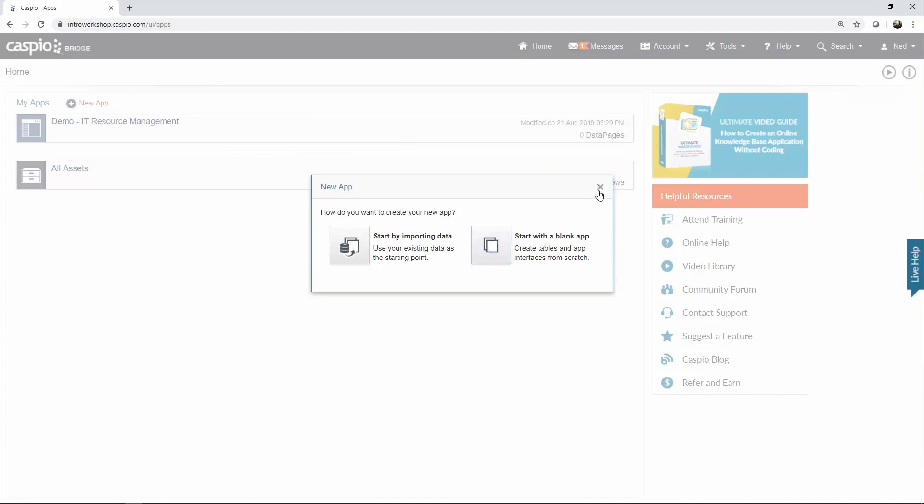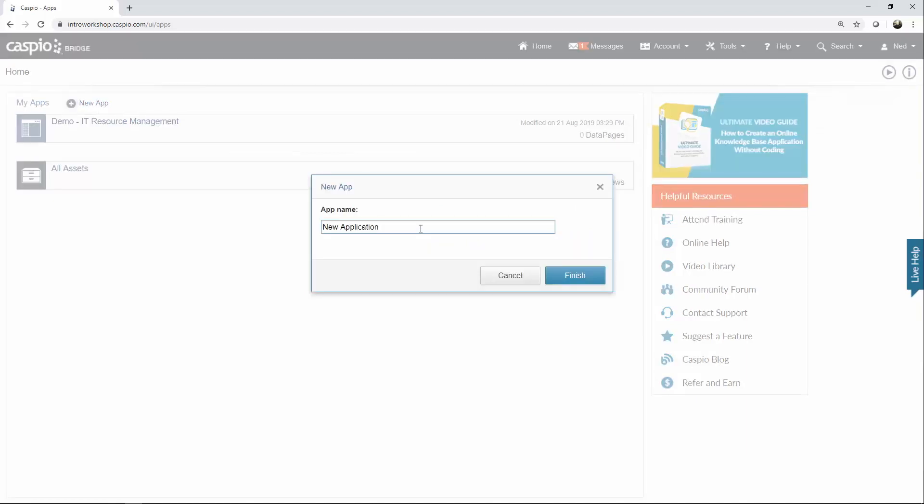I already have my application created, so go ahead on your end, click on this button, give your application a name. You can call it whatever you want.